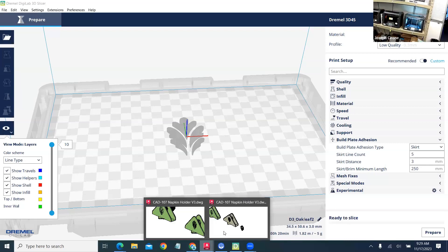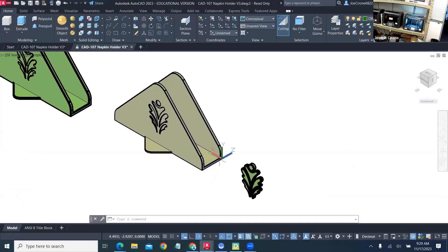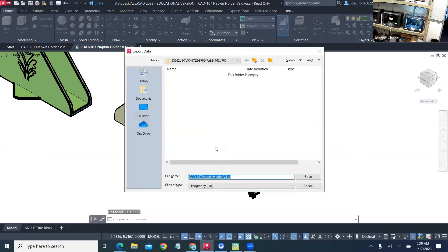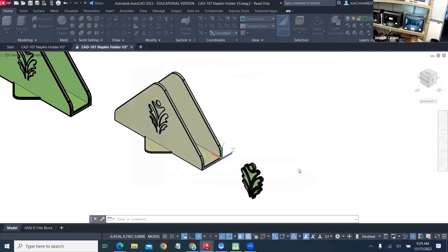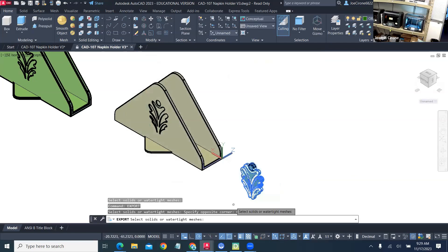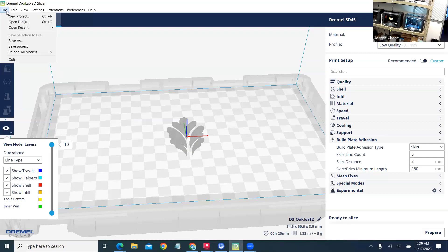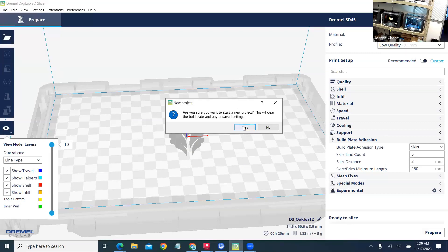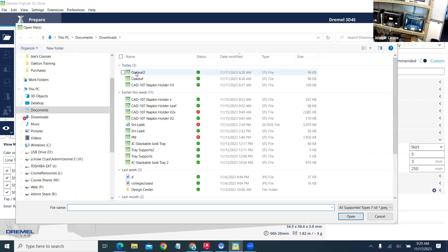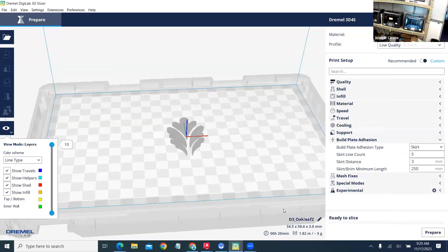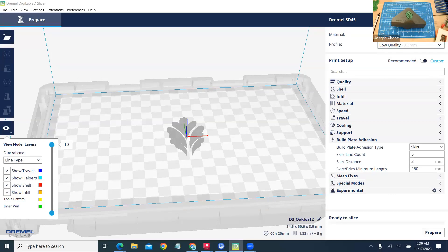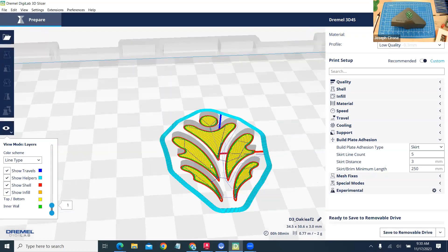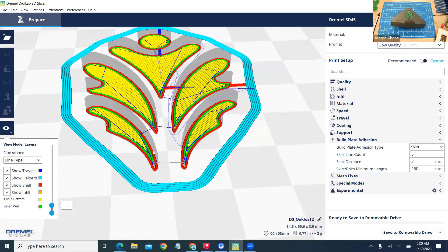So we've exported this and then back in my slicer I'm going to open that file and then I'm going to set those settings for PLA. We've got that with low quality and then for the build plate adhesion I've just got that set for a skirt and if I prepare this we can see that that will get the nozzle primed. It's going to have 10 layers. If we look at our first layer build that looks fine.